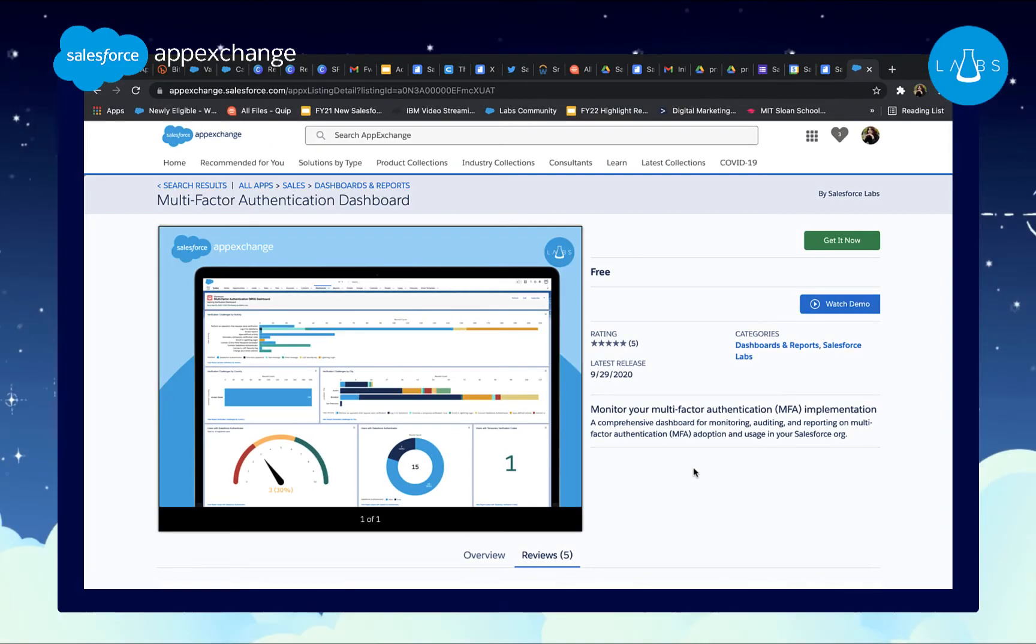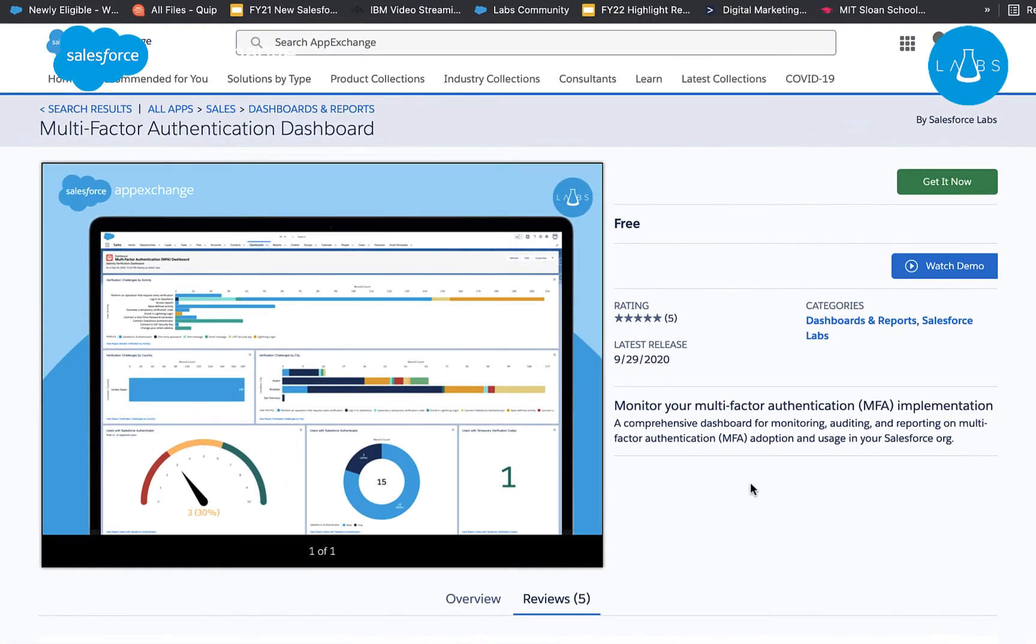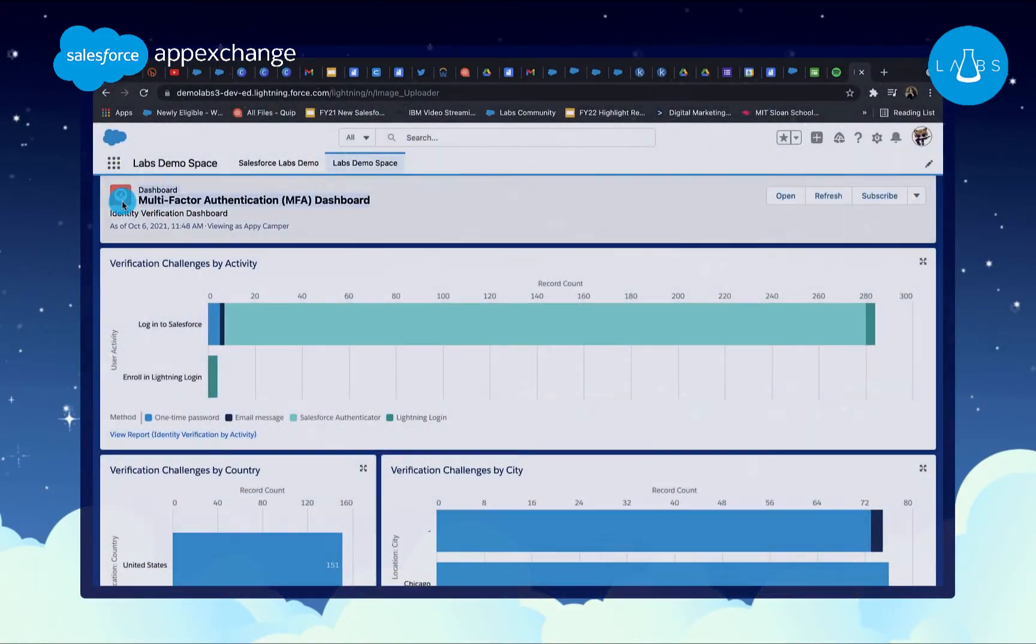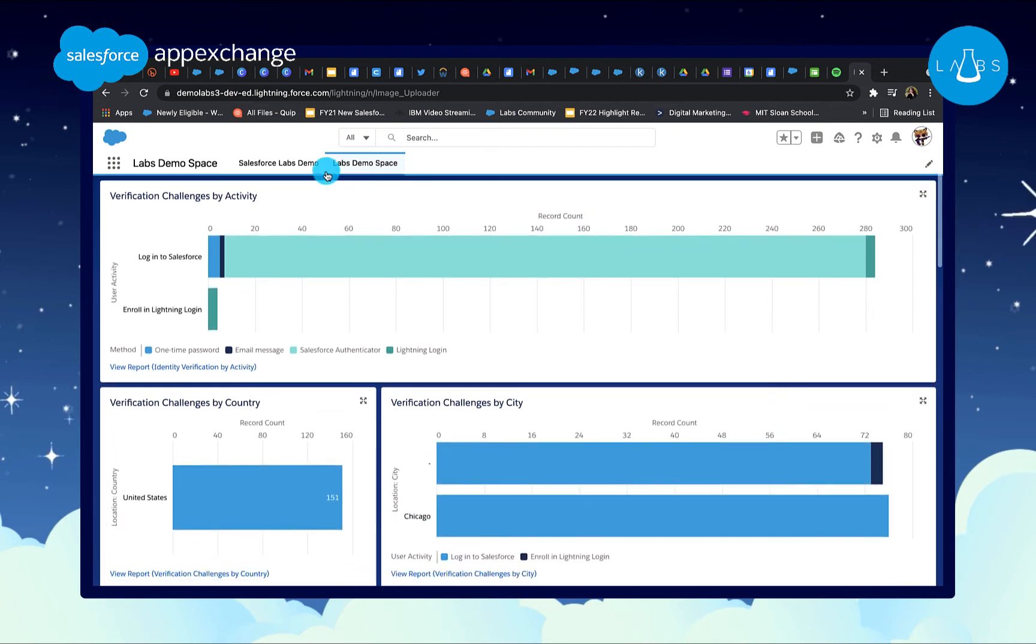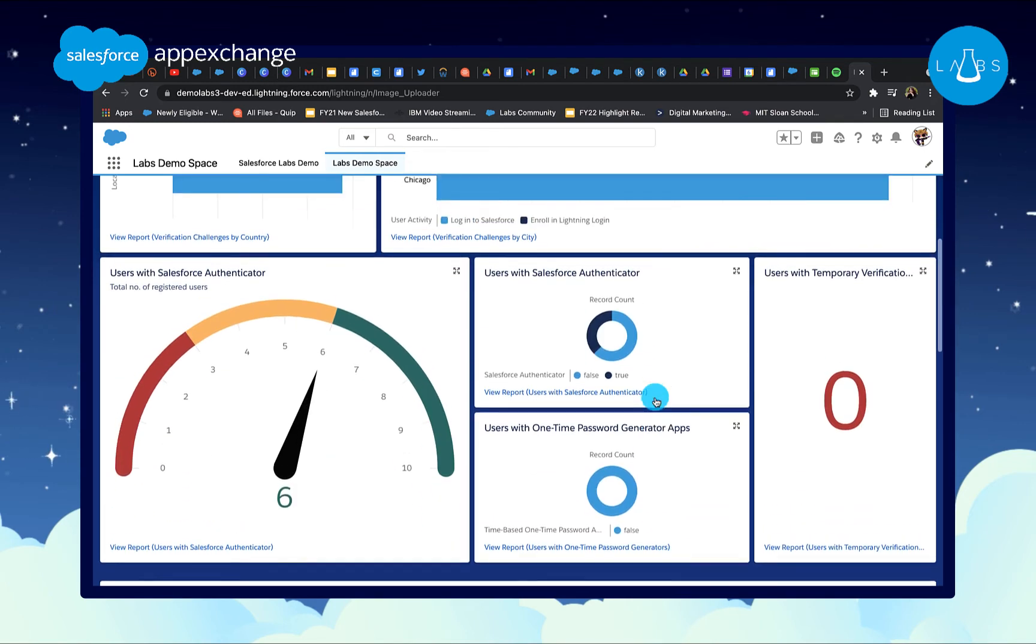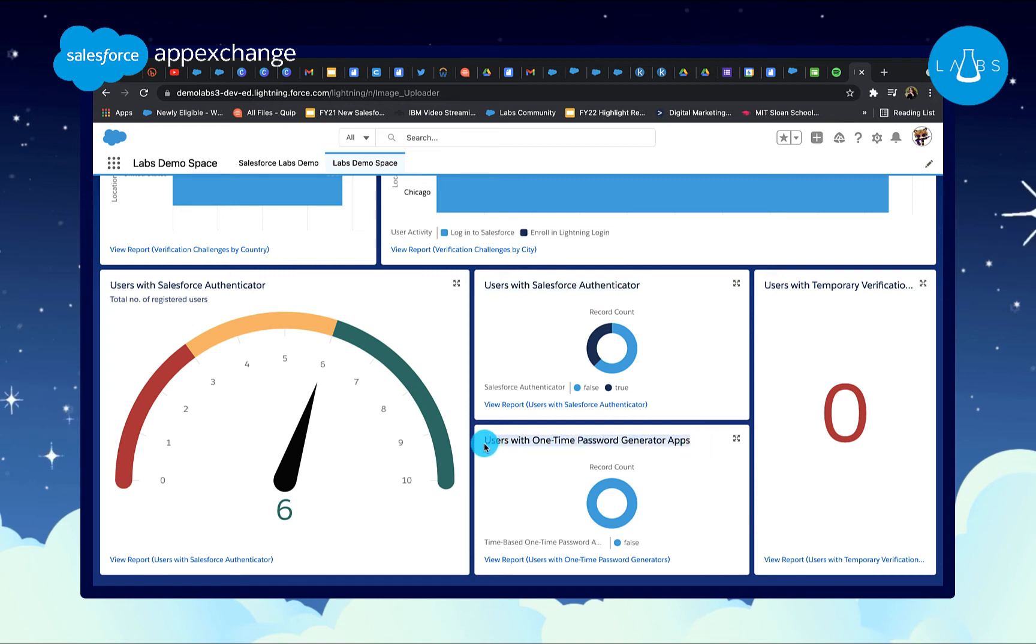You can also track MFA usage and adoption in your own Salesforce environment. MFA Dashboard is available for free on AppExchange, and provides insights into login challenges by city, activity, and country. This customizable dashboard lets you report, track, and identify users who have successfully enabled MFA on their end. Discover valuable insight into users who utilize the Salesforce Authenticator app versus other one-time password generators, and get an overview of the total number of users who still need to register.